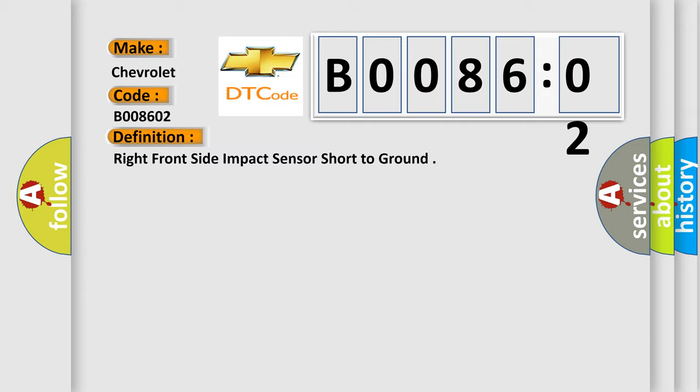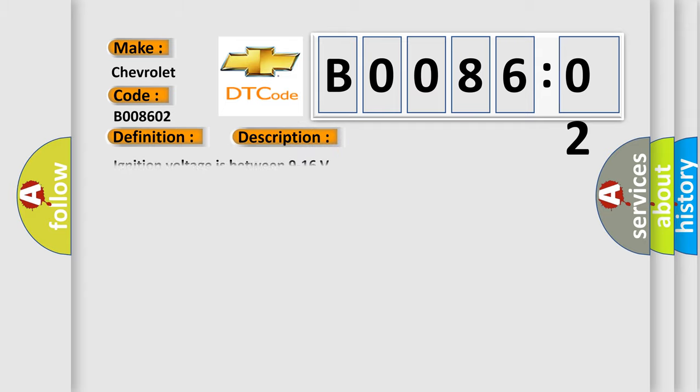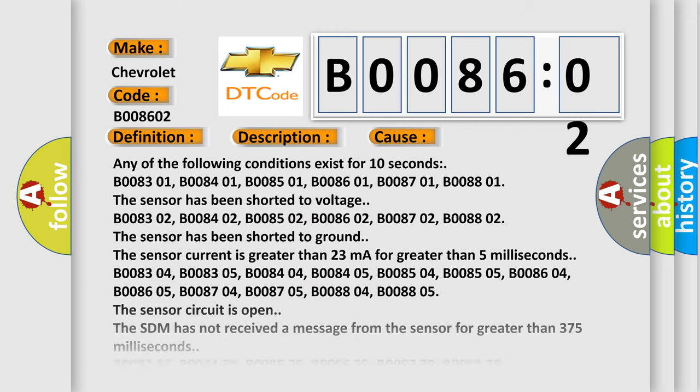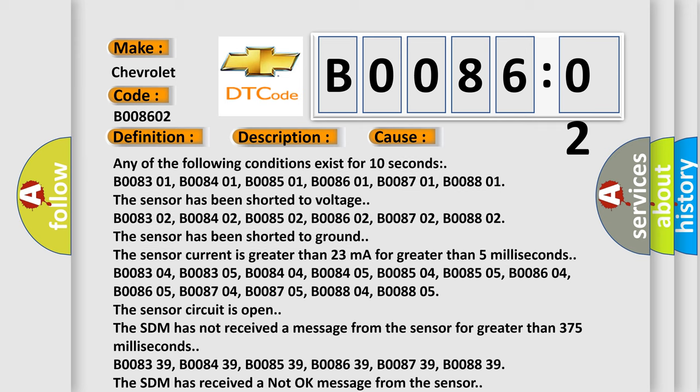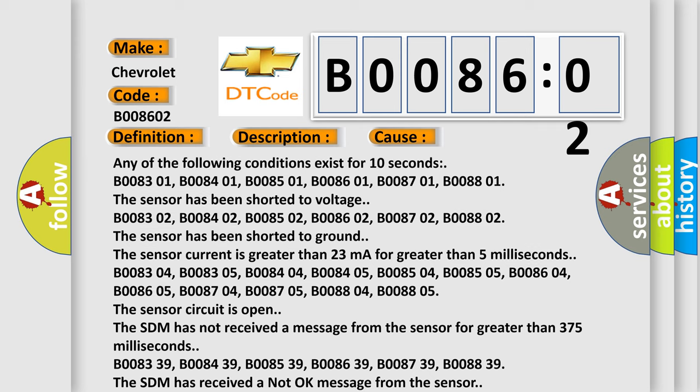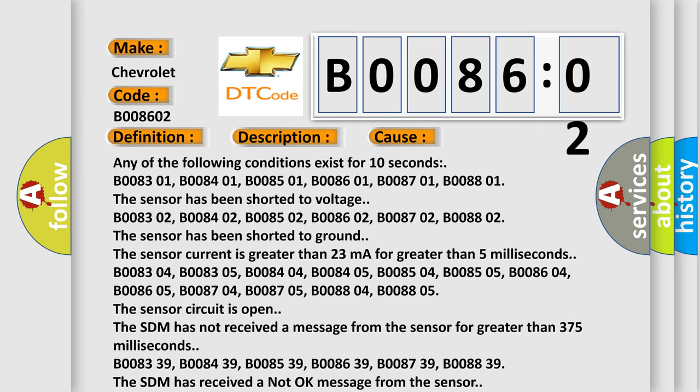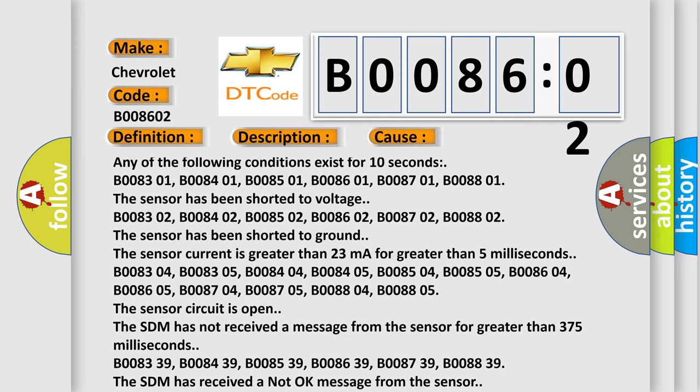And now this is a short description of this DTC code. Ignition voltage is between 9 to 16 volts. This diagnostic error occurs most often in these cases: Any of the following conditions exist for 10 seconds - B008301, B008401, B008501, B008601, B008701, B008801. The sensor has been shorted to voltage.